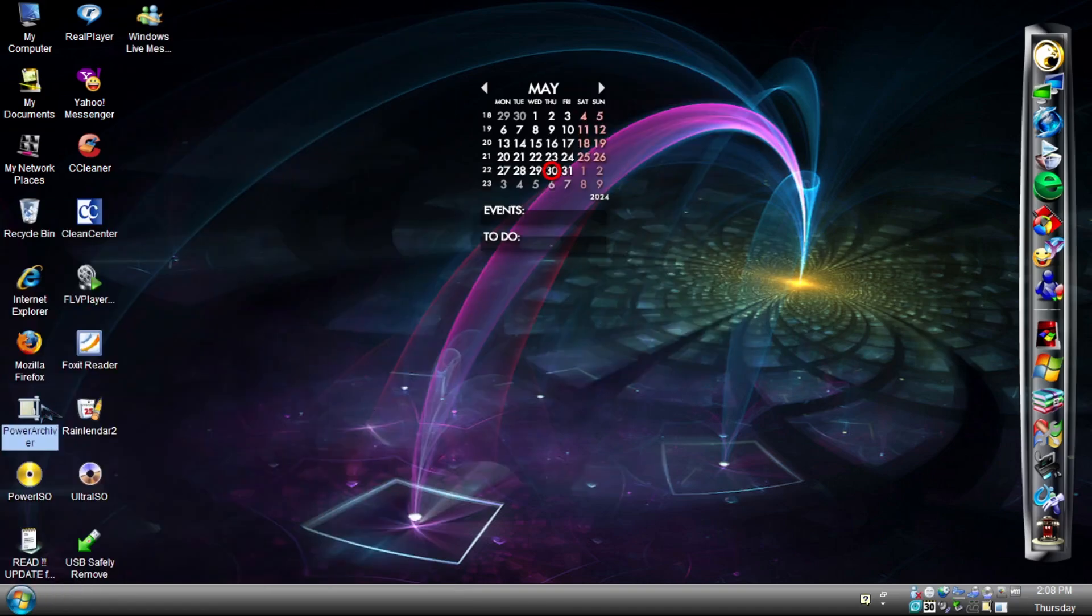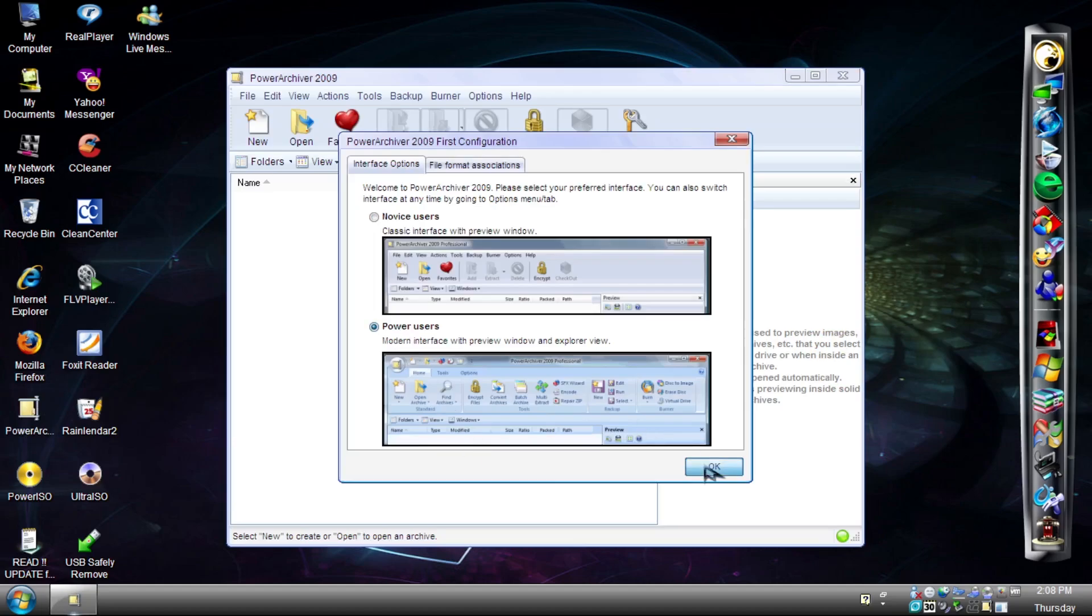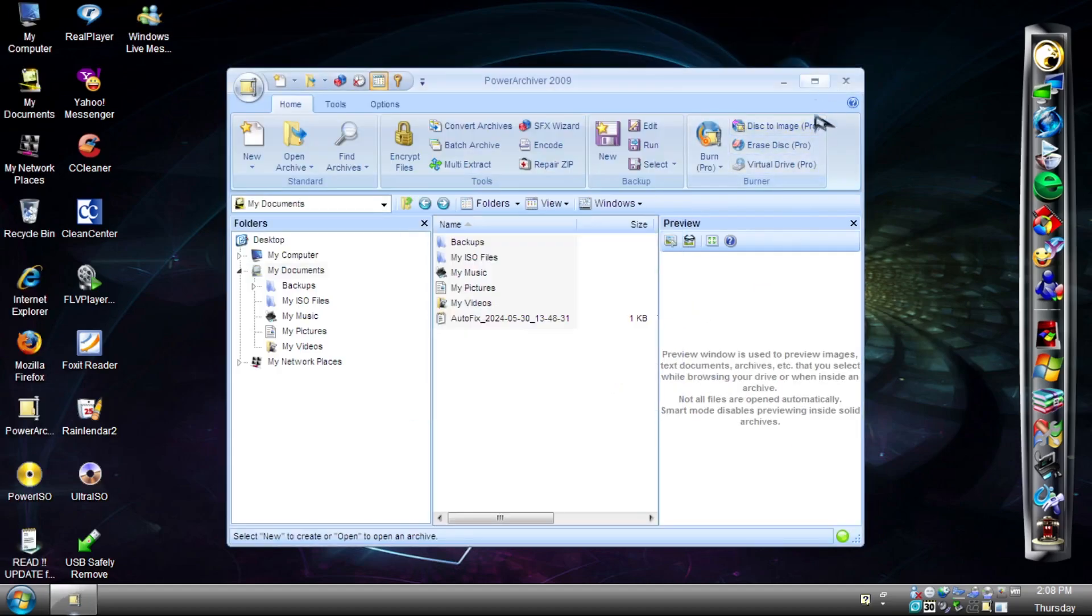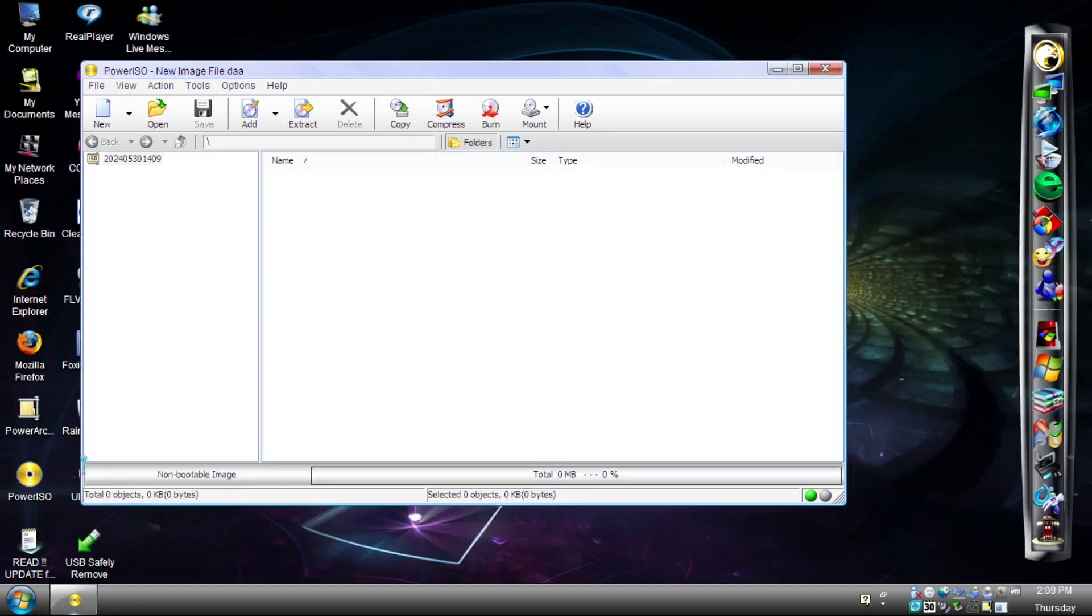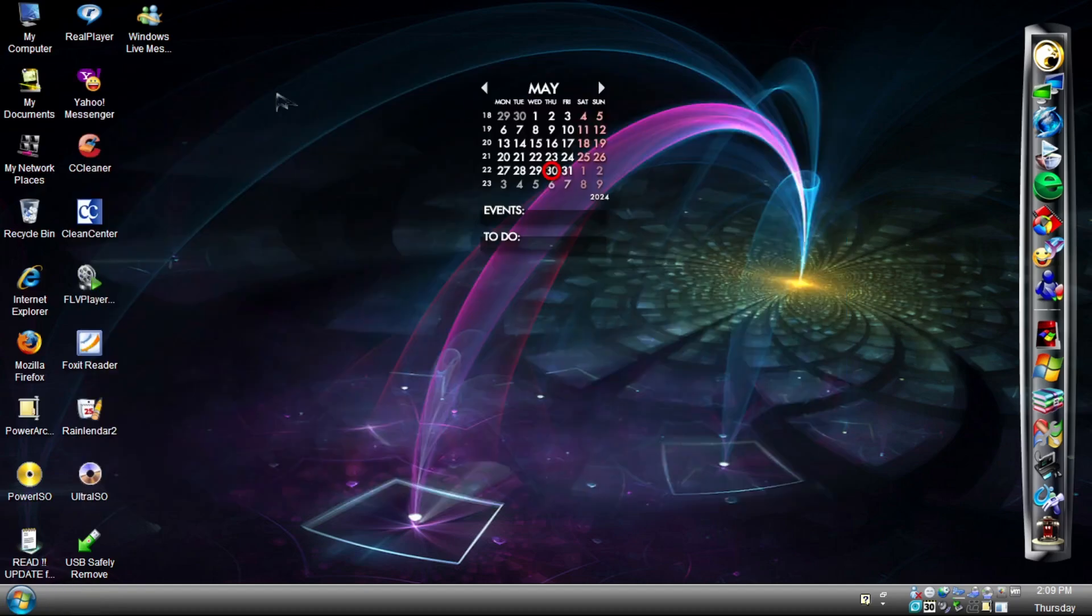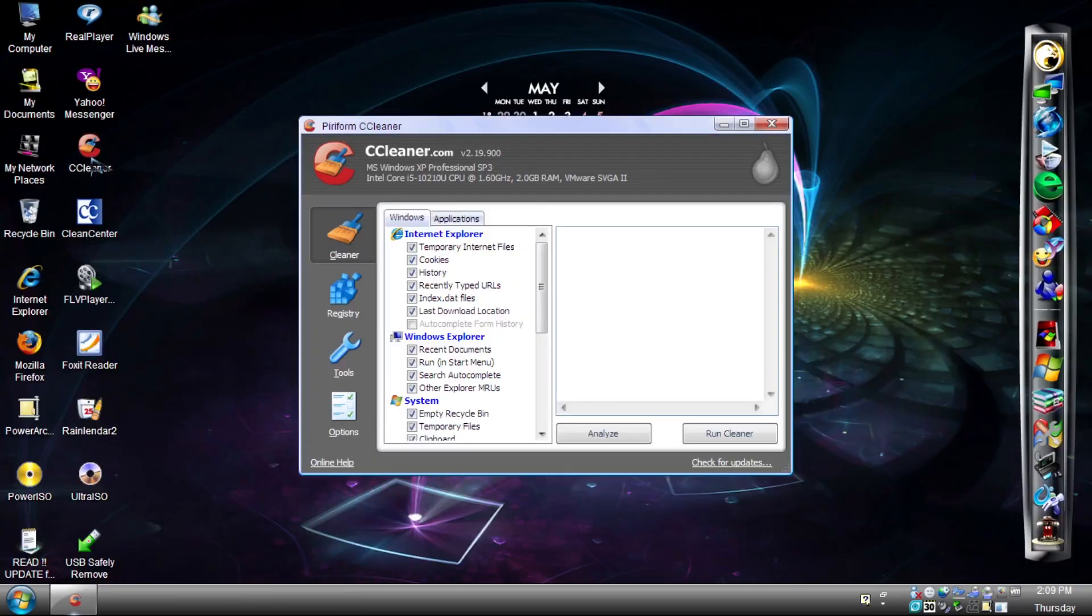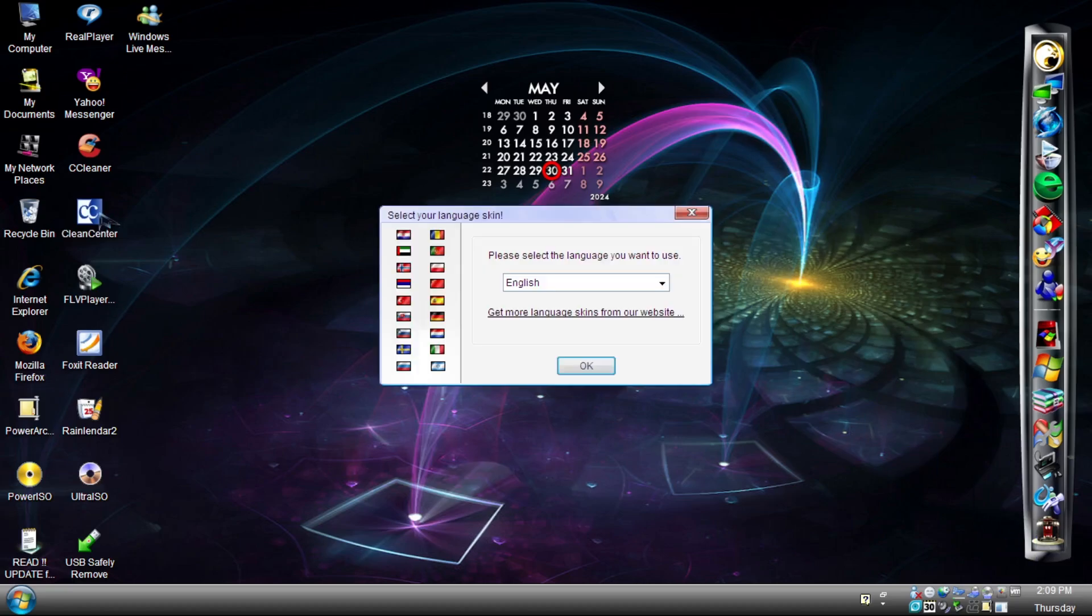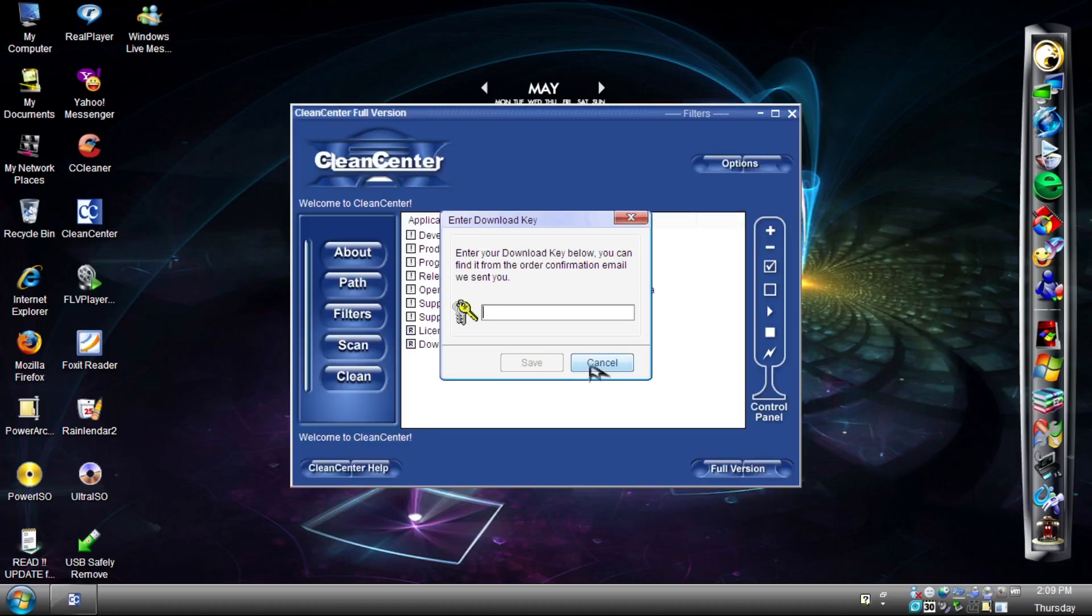As for bloatware, starting from the desktop, we have Power Archiver, which uses ribbon design. Pretty neat. Power ISO. Real Player. CC Cleaner. Clean Center, which looks a bit goofy to be honest.